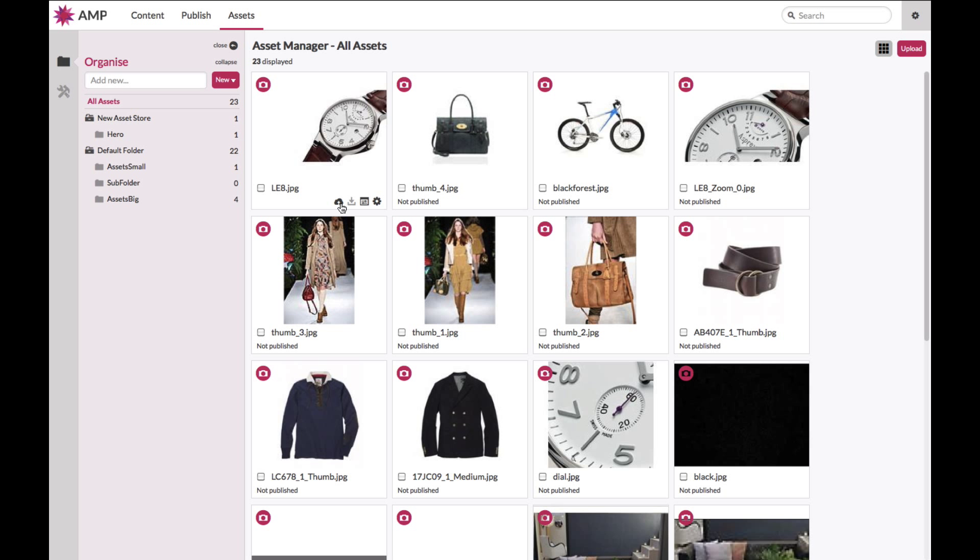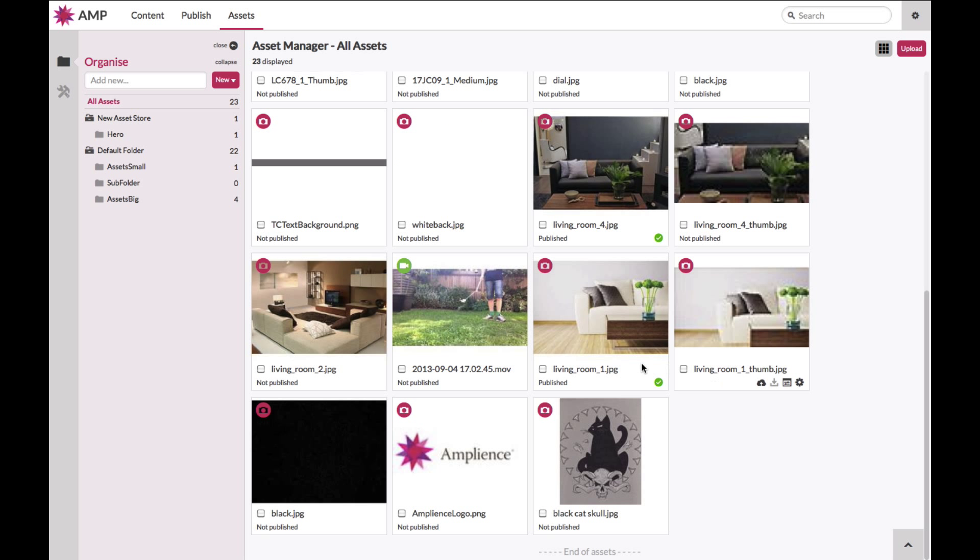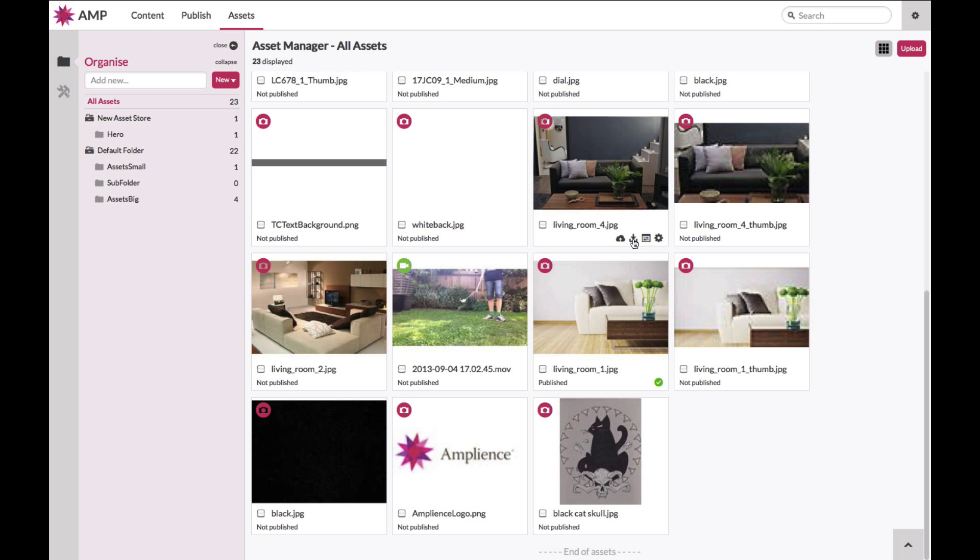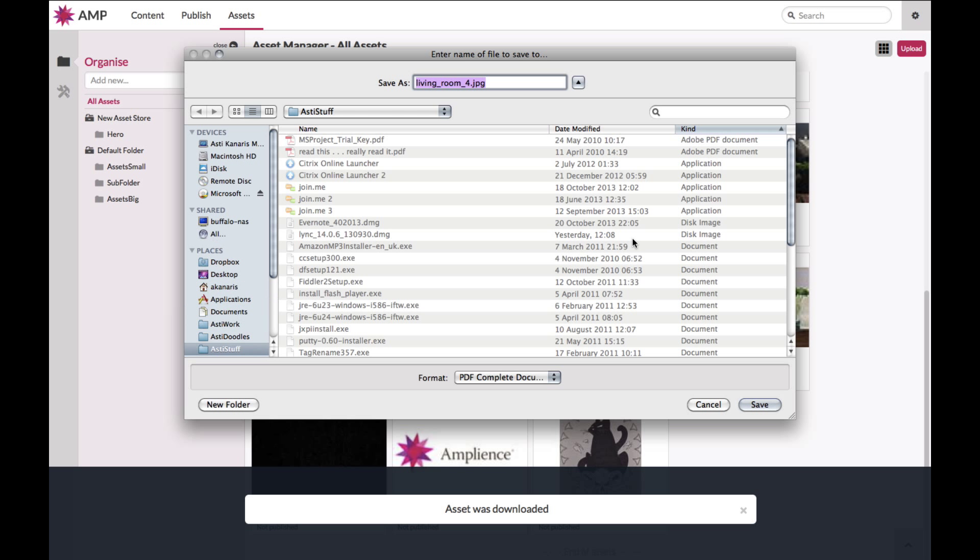Hovering over an asset enables you to perform single click primary core asset actions against that particular asset. For example, the ability to publish an asset if you have dynamic media actioned, the ability to download an asset if you have permission to do so from the asset store, which will go straight to your desktop.